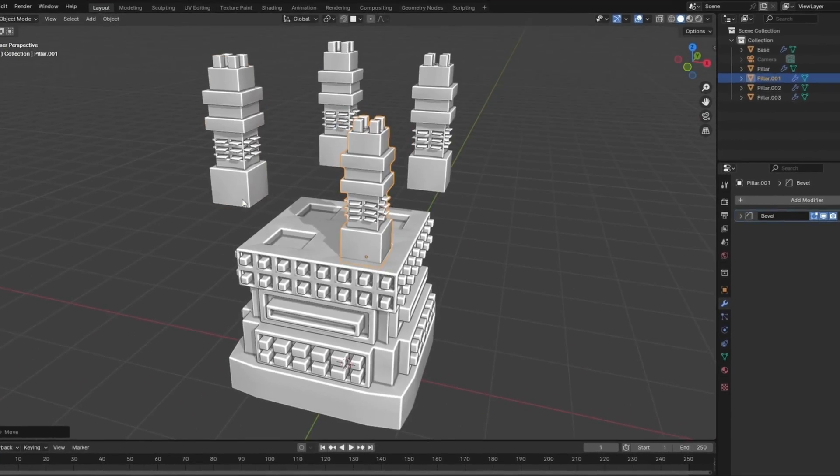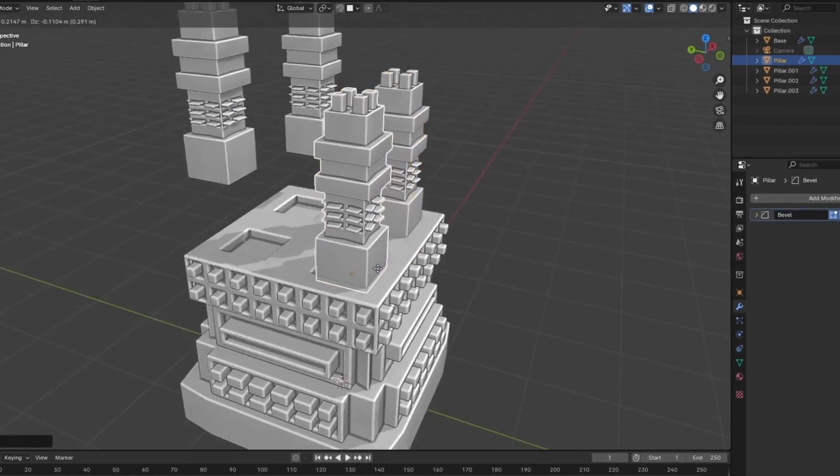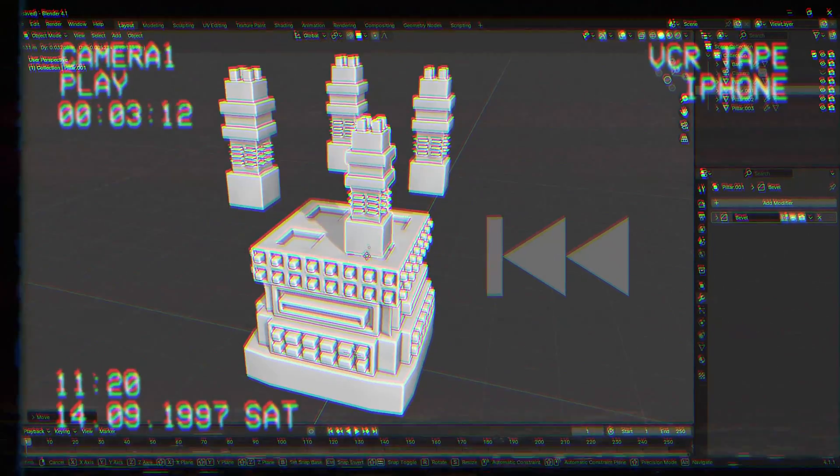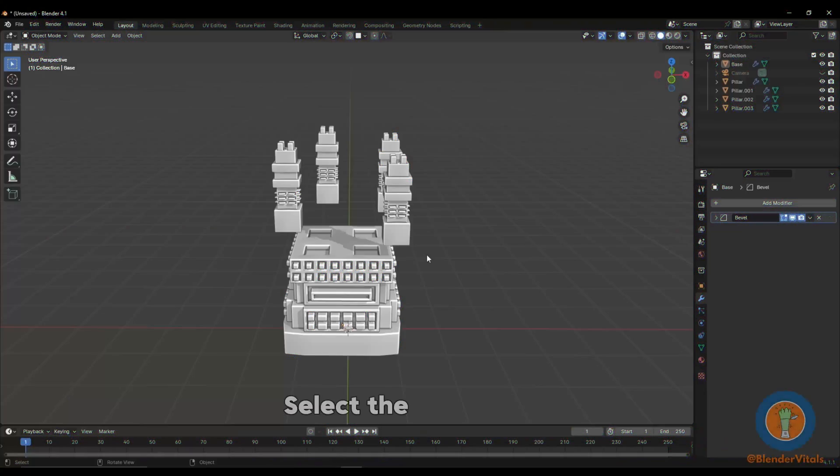Don't waste your time positioning your objects like this. Select the object you want to move to.